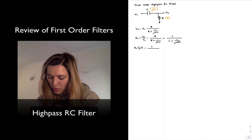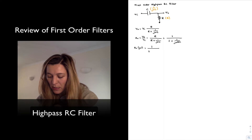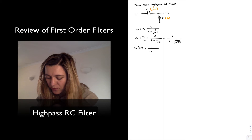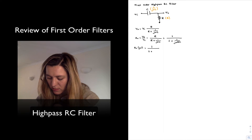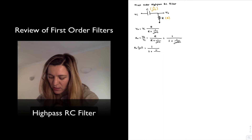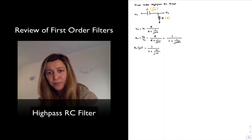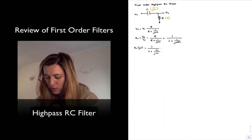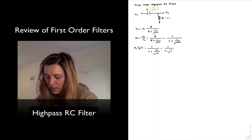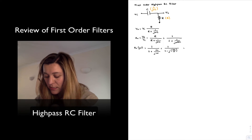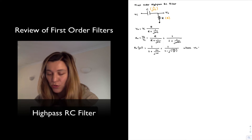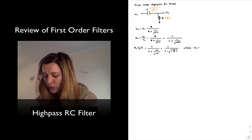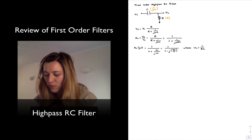The gain is equal to 1 divided by 1 plus omega C divided by j times omega. Since 1 over j equals minus j, making that substitution gives 1 divided by 1 minus j times omega C over omega, where omega C is the cutoff frequency for a first-order high-pass filter, equal to 1 over RC in radians per second.